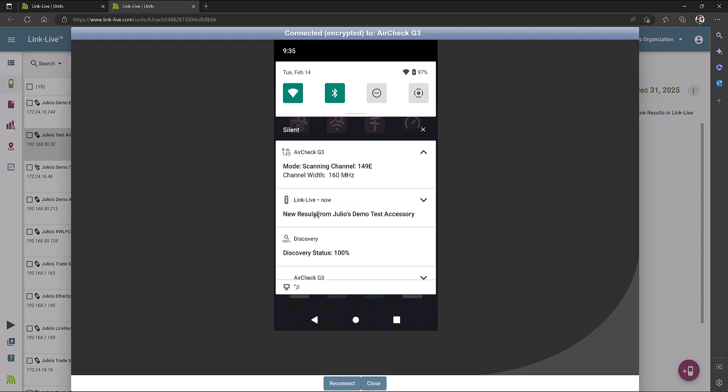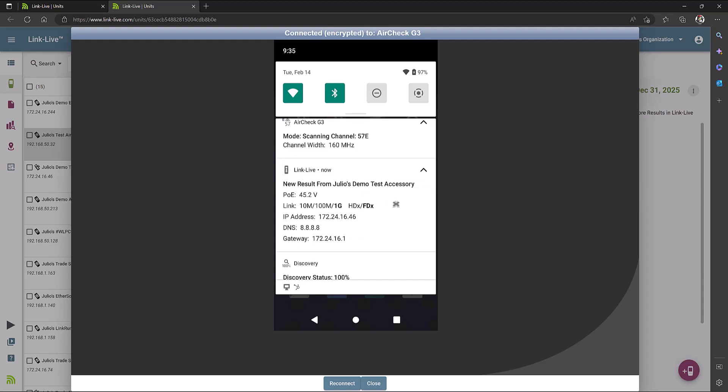For example, I can see a new result from my test accessory. If I click on the little arrow, that will allow me to see all the details.